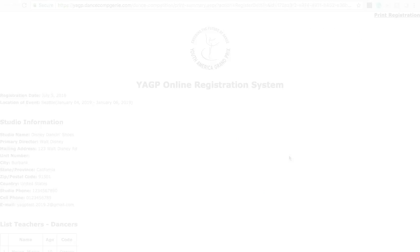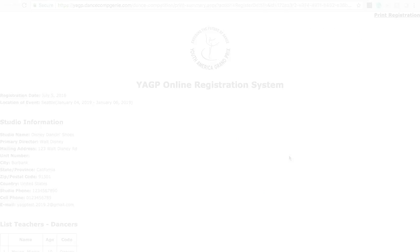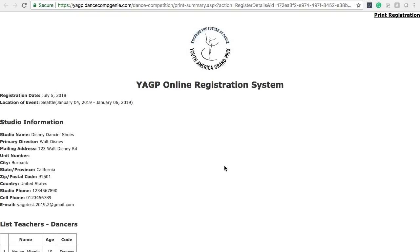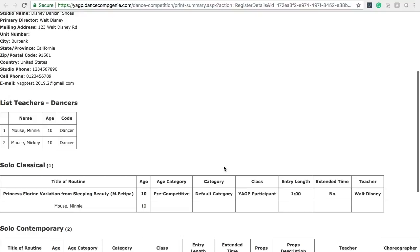Before returning to the dashboard, please click the View and Print Registration Details. This is a printable document that allows you to easily verify the registered entries for your dancer. We encourage you to print a copy of this page for your records.